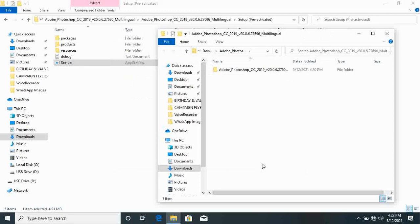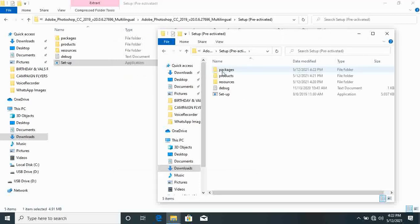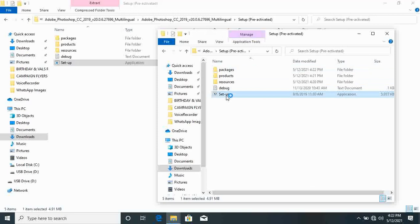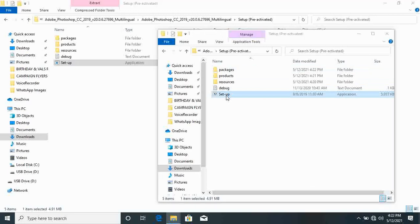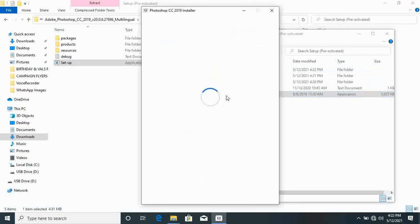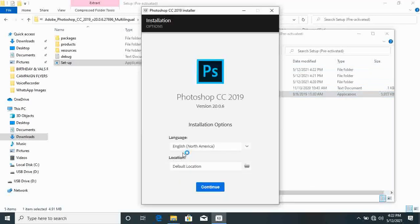Good guys, so now it has been extracted. So once the extraction is done, just open the folder again, setup, and then click on setup. Yep. Yeah, so now it is opening, click on continue.